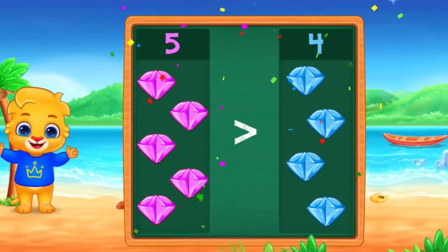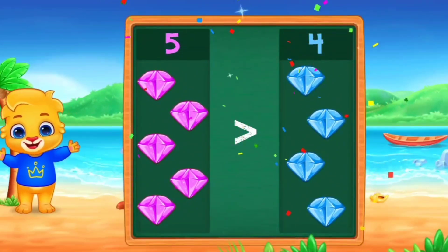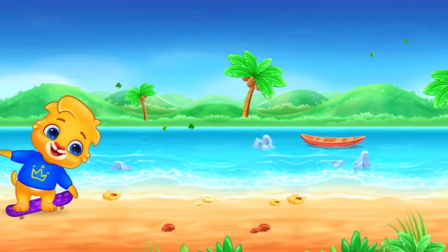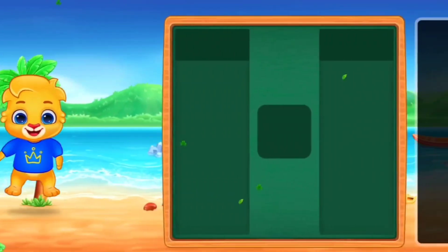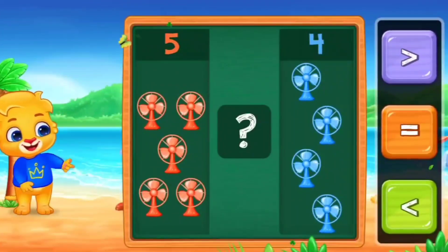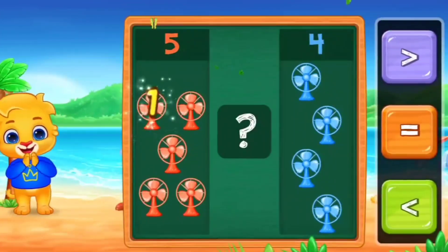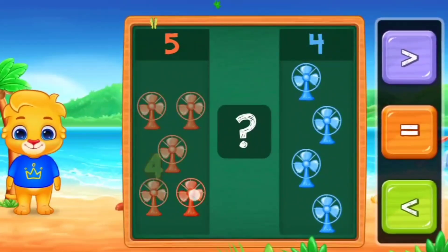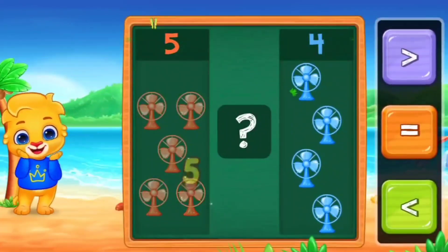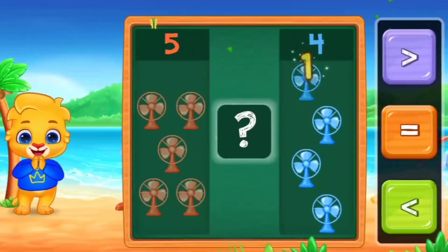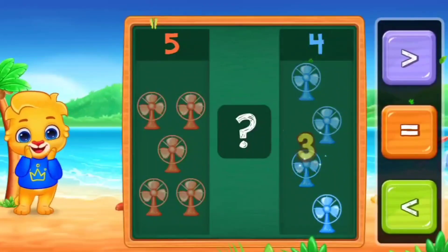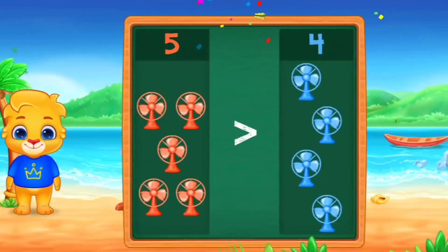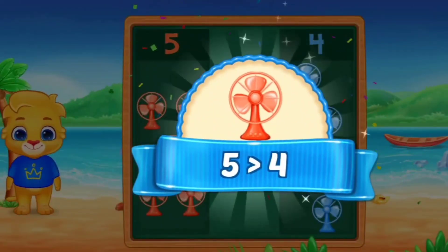Excellent. Next. Count with me. 1, 2, 3, 4, 5. And the other side. 1, 2, 3, 4, 5. So, here we use greater than. Five is greater than four.